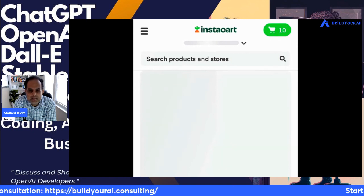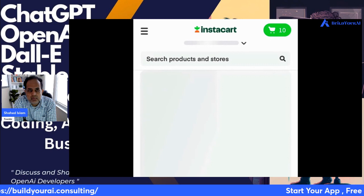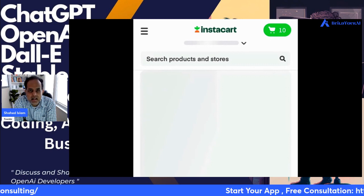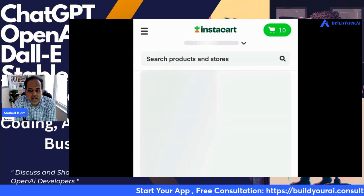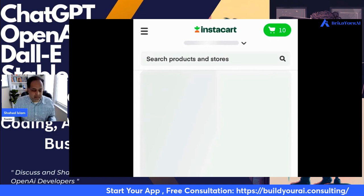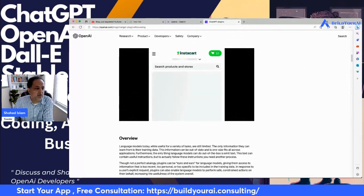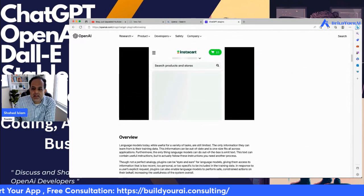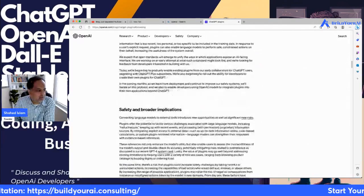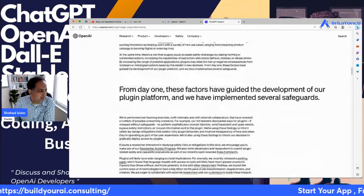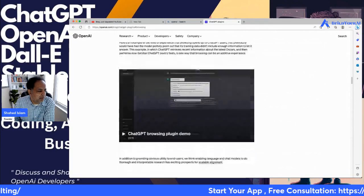If you're a business owner running a certain app or wanting to build one, this is the right timing to implement any ideas sooner rather than later. I think this is great news from both a business perspective and a developer perspective.